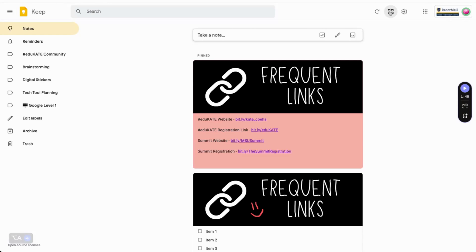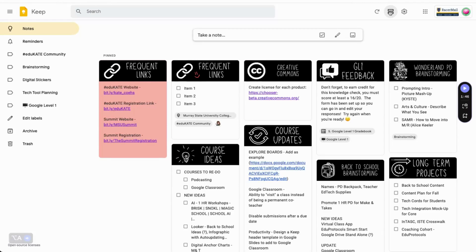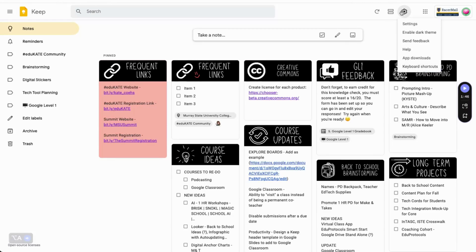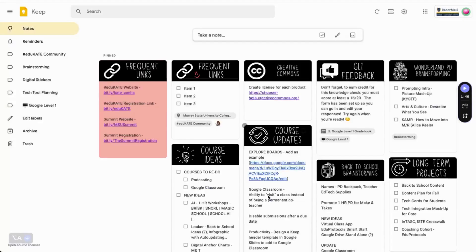Personally, I stick with the grid view because it allows me to see more of my stickies at once. Under the gear icon, you can access settings where you can control the default times that reminders will be sent, go dark mode, enable sharing, and more.